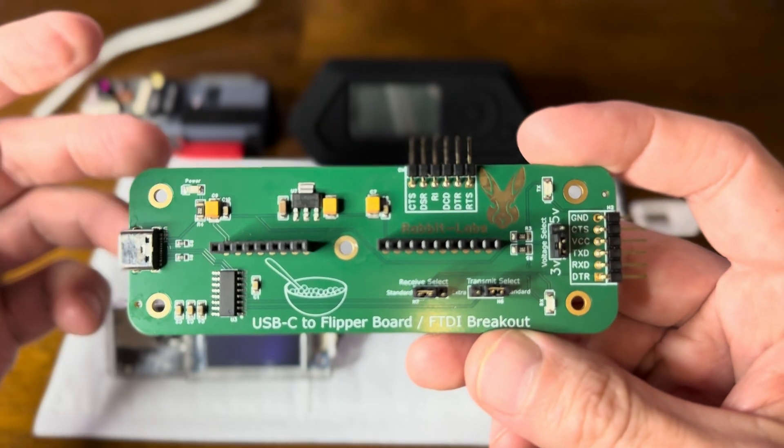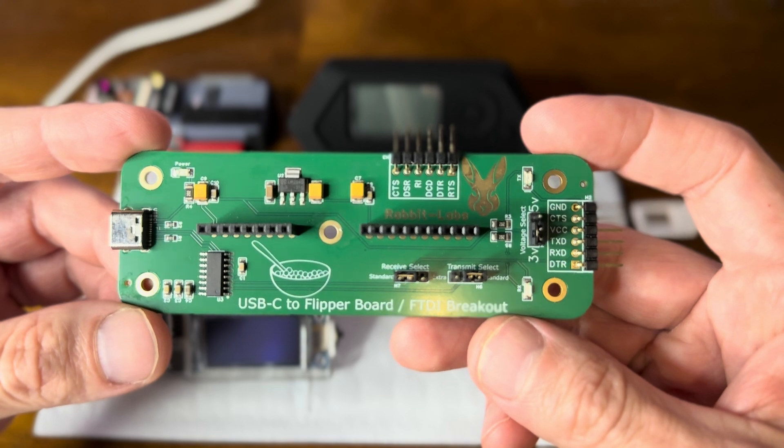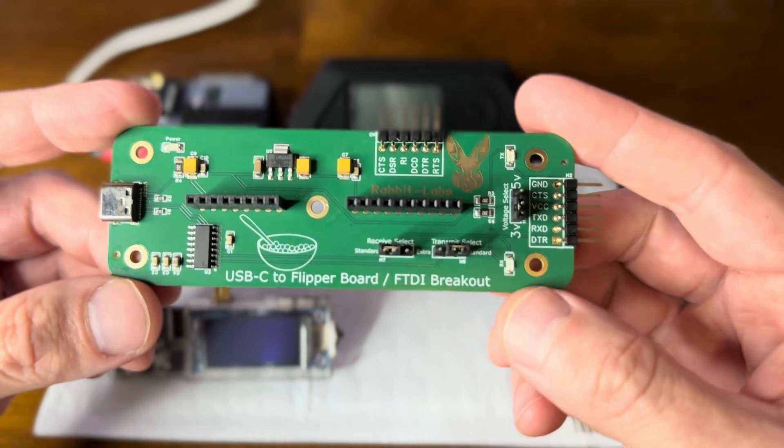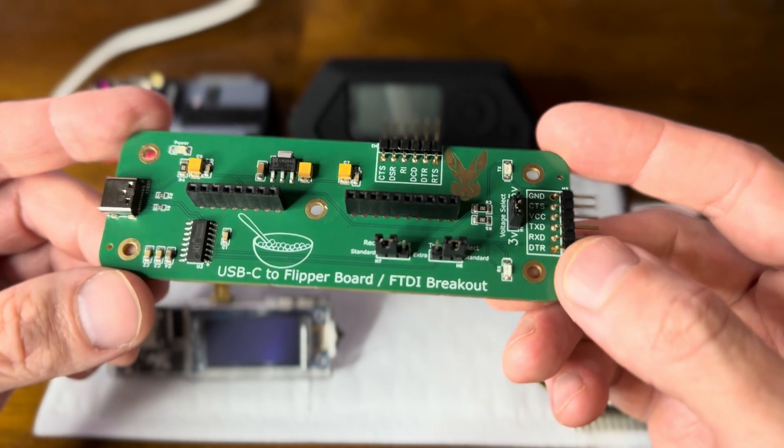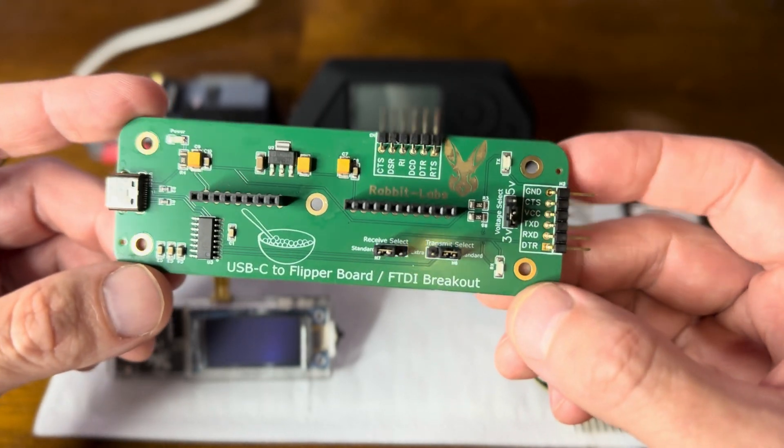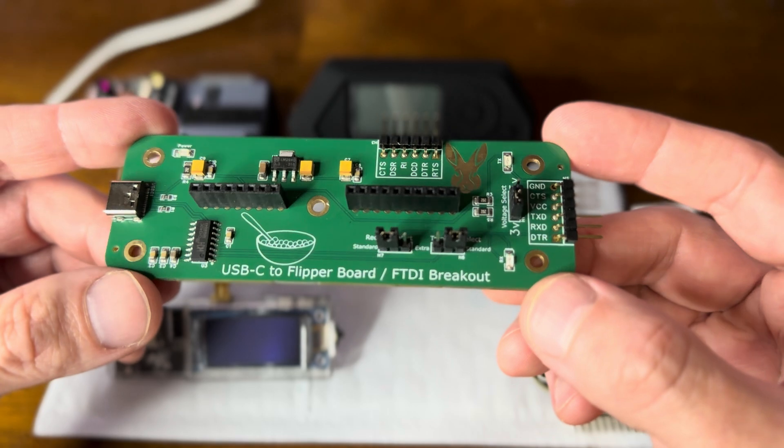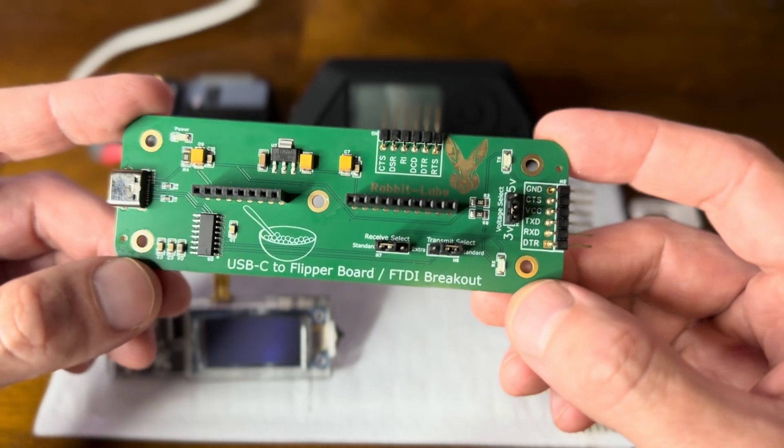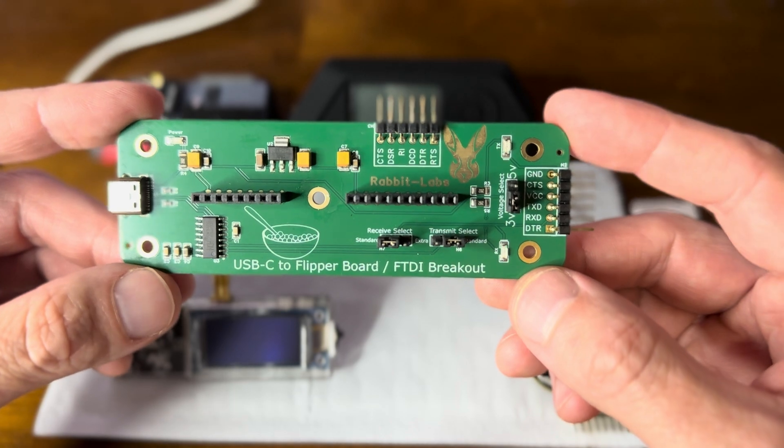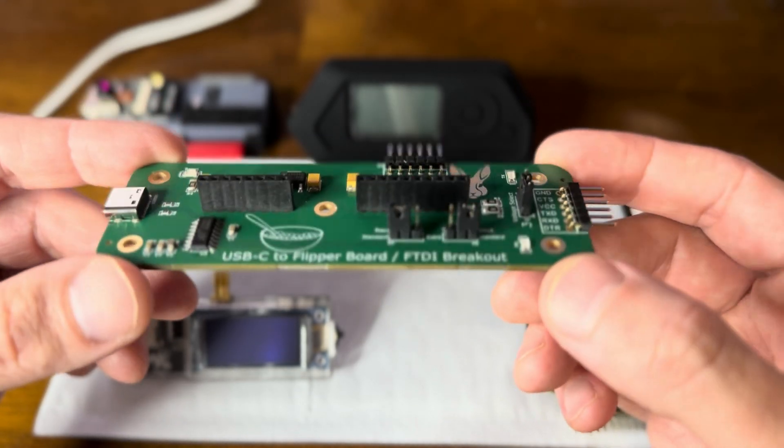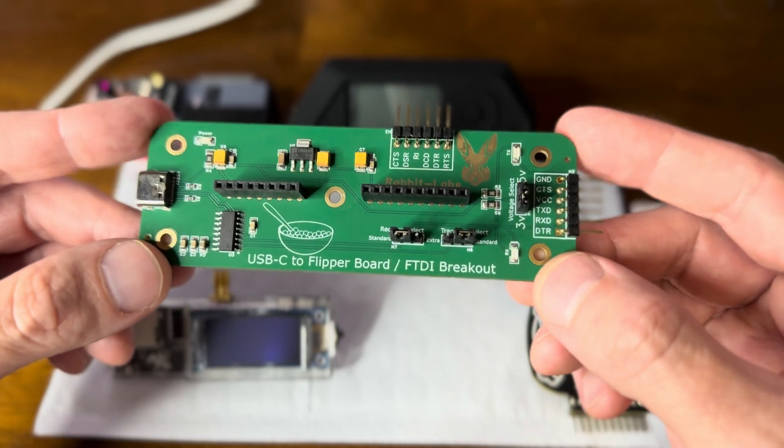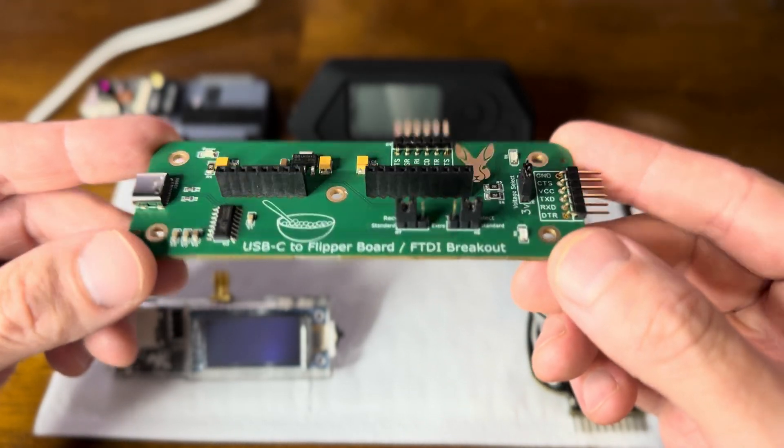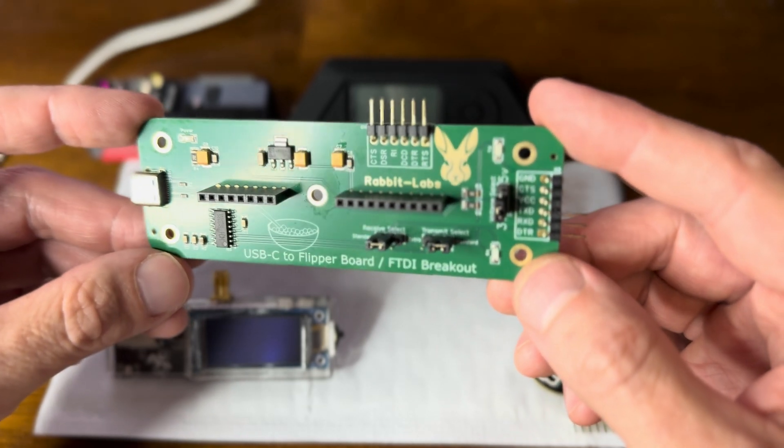Let's take a look at RabbitLabs USB-C to Flipper Board, also called the Super Serial Board. This is a very versatile board that can update a lot of different modules for the Flipper Zero and stuff not even for the Flipper Zero.